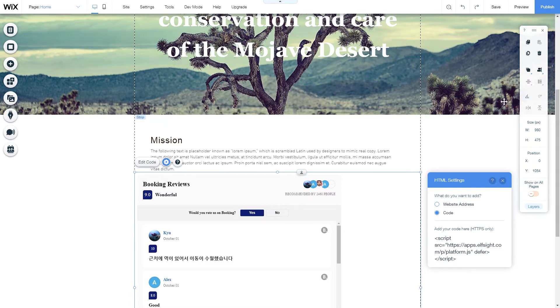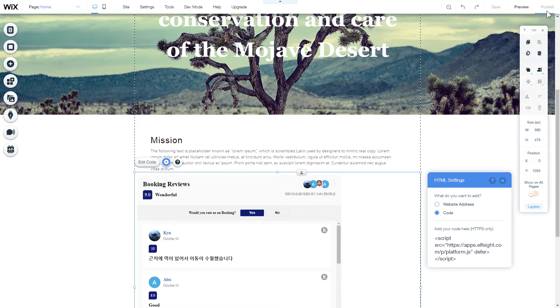After you're done, publish the changes. Go to the page to check your widget.